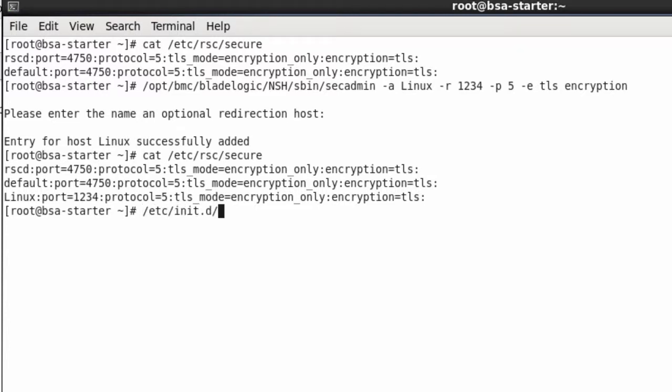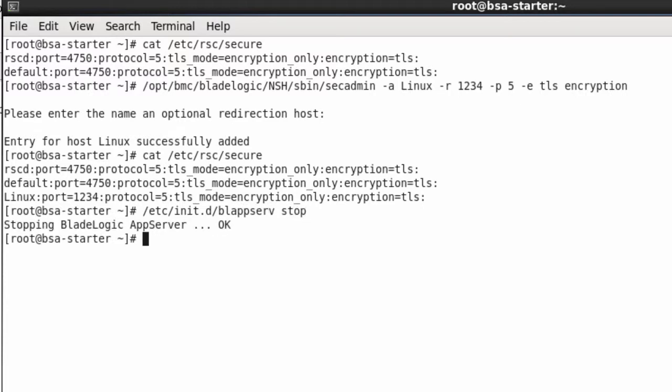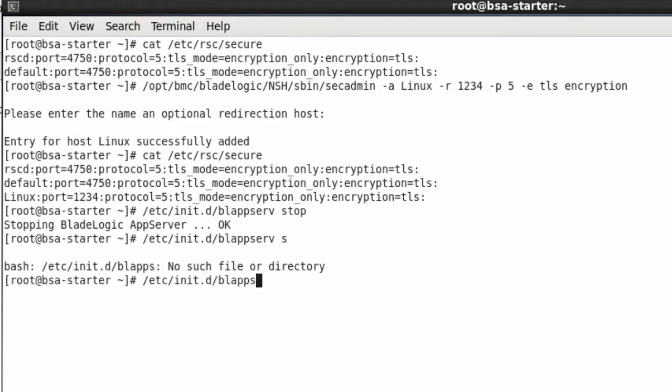Because we are changing the configuration of the app server, we need to restart the app server and the agent for the changes to take effect. This will take a while, let's wait for this to finish.